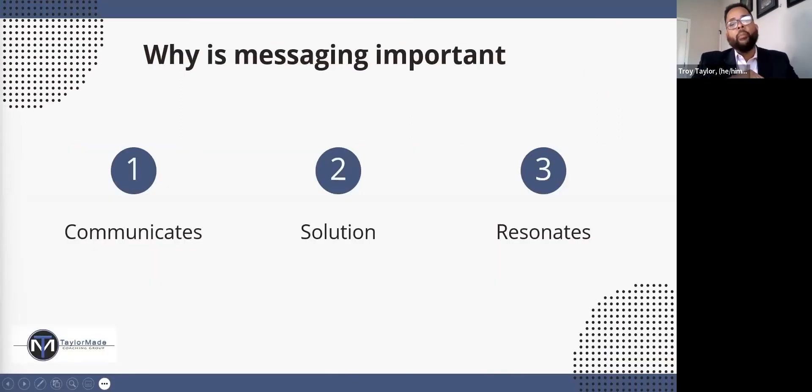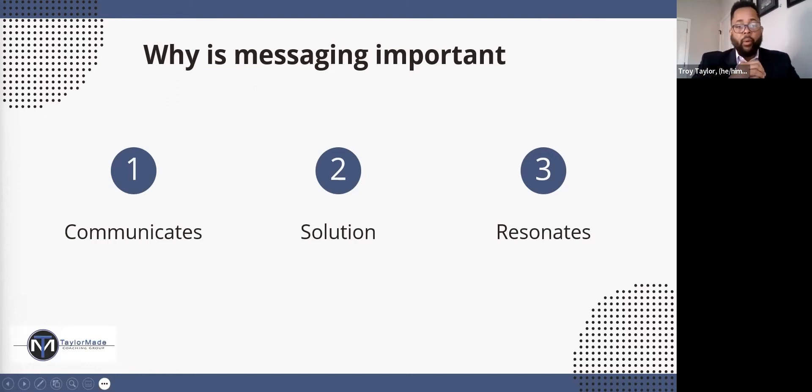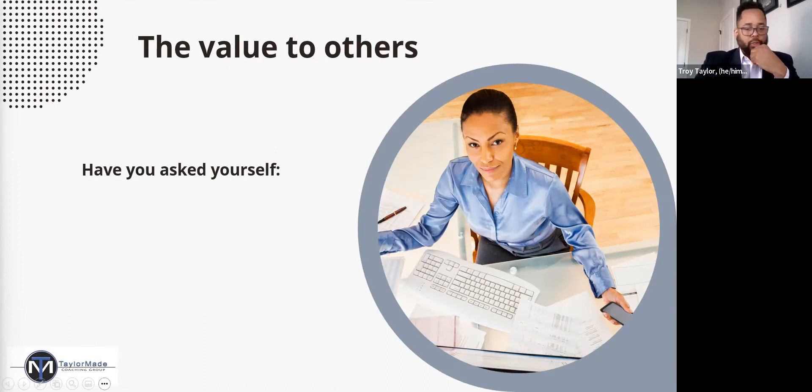It all boils down to the same thing. What you're communicating, the solution you're providing, and that is resonating with the audience that you're trying to connect with. So ask yourself a couple of questions.